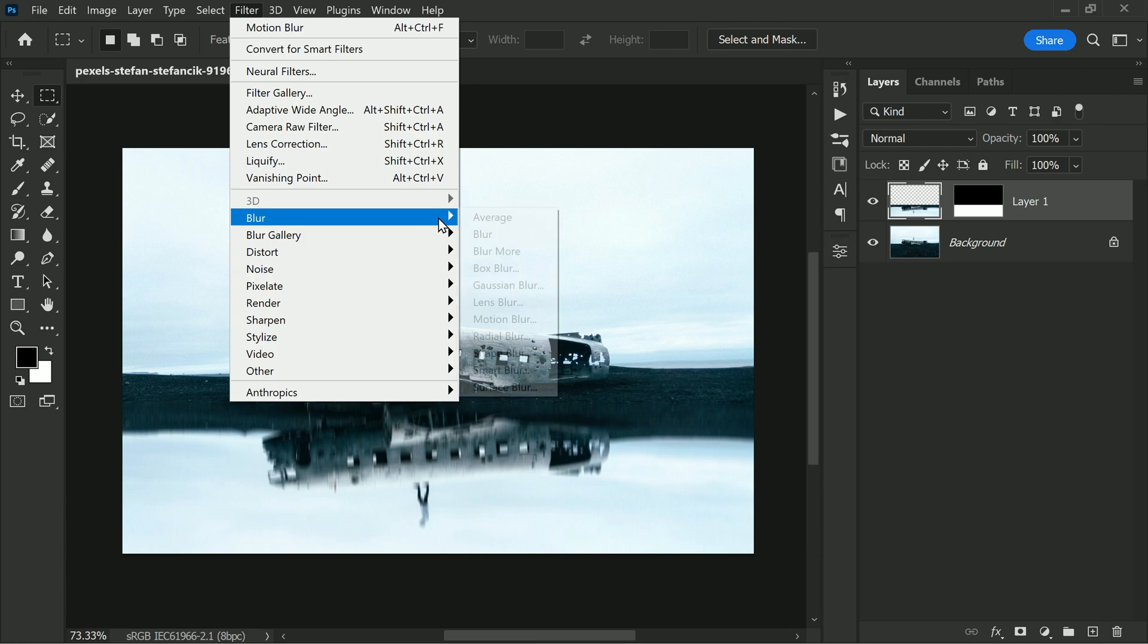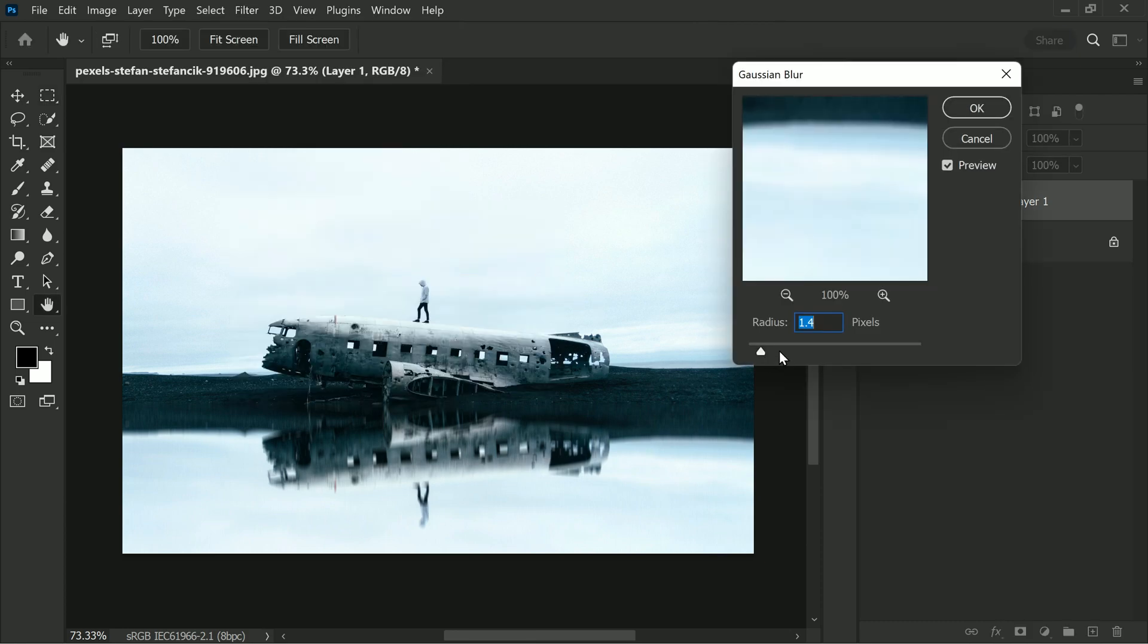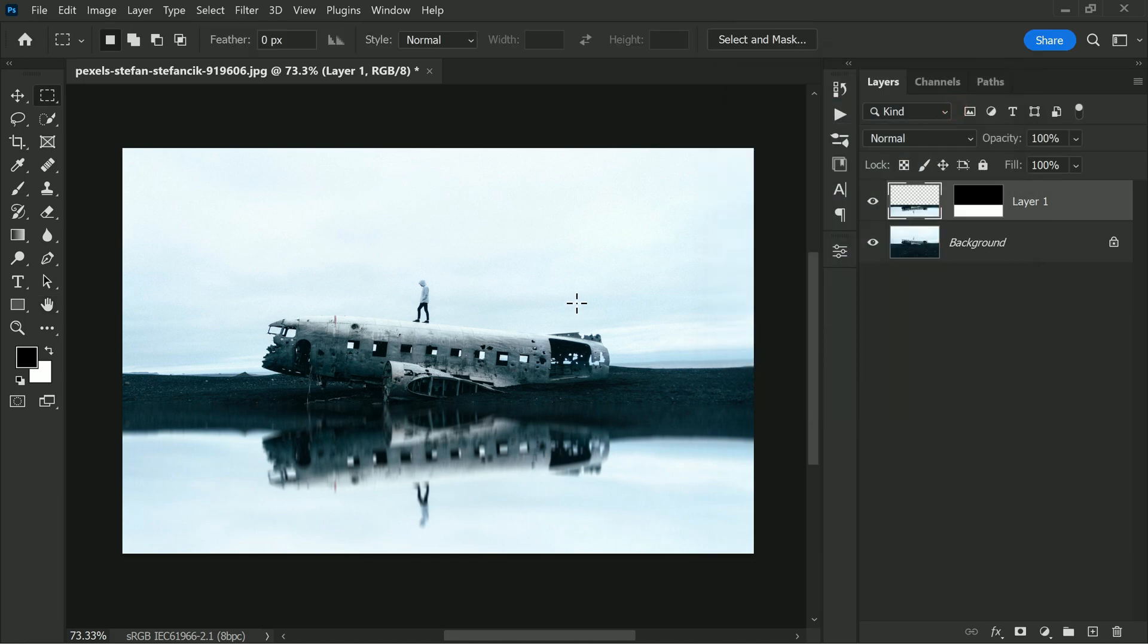Now it's time to add a bit of Gaussian blur. So go back to the Filter section again and add just a touch of extra blur, and 1.3 is enough for this photograph.